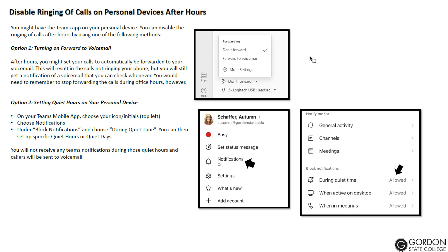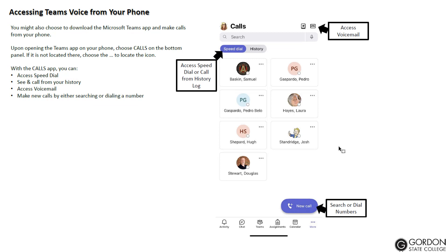You might choose to download the Microsoft Teams app on your phone and have your calls ring there. However, you may not want your calls ringing outside of office hours. There are two ways to disable that. The first is to turn on call forwarding to voicemail before you leave the office, so calls go directly to voicemail and you can return them during office hours. The other option is to set up quiet hours on your personal device — go to settings, choose notifications, and input quiet time so you won't get notifications during those hours or days, including calls. On the phone app, you'll have your speed dial, history, call log, the ability to make new calls by searching or dialing, and access to your voicemail in the upper right.